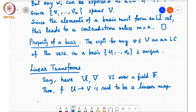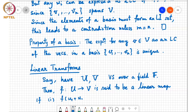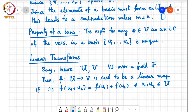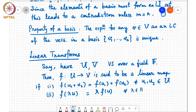The first condition is that F of u1 plus u2 equals F of u1 plus F of u2 for all u1, u2 in the first vector space. The second condition is that F of lambda u equals lambda F of u for all lambda belonging to the field F and u belonging to the vector space U.